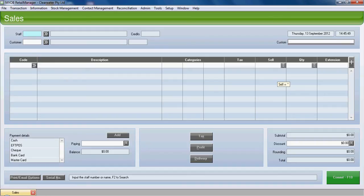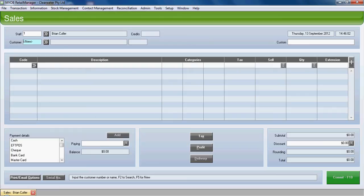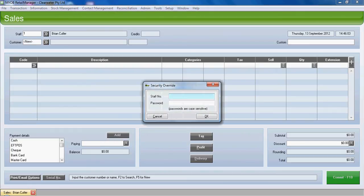First of all, the first job is to enter your staff sales code, in this case Brian Cutler. If we don't have a customer method of coding, we can just press F5 and the system will create its own number for you. I just need to enter my security override details to enable me to set up a new customer.